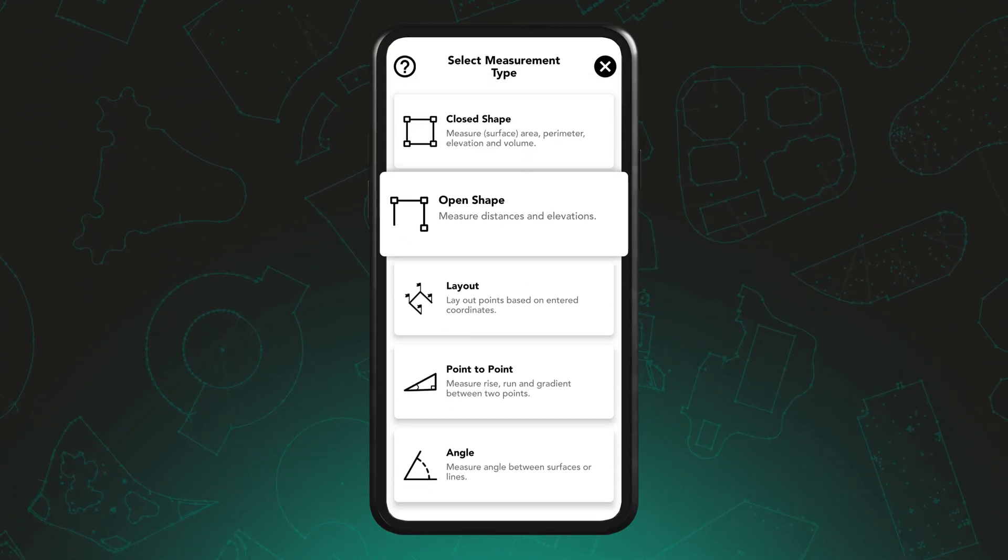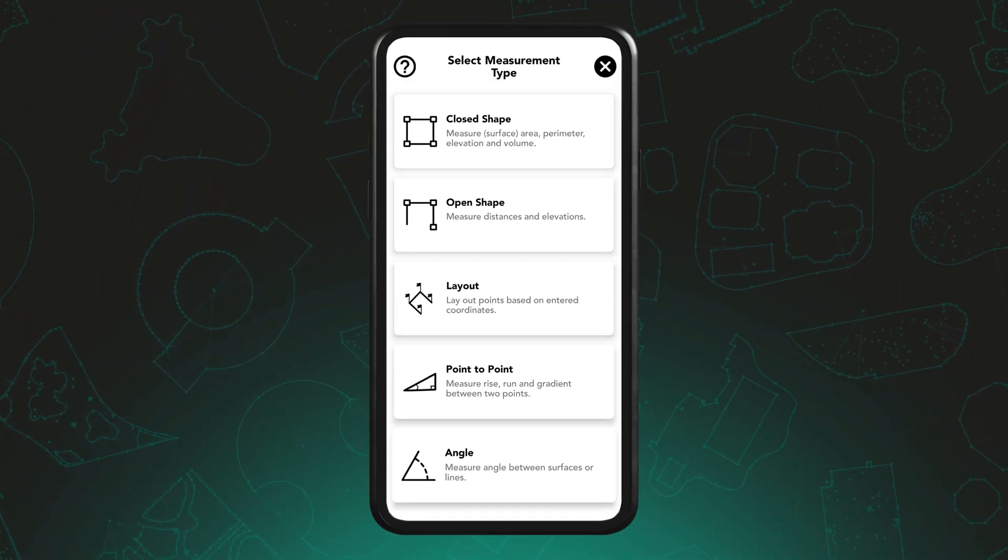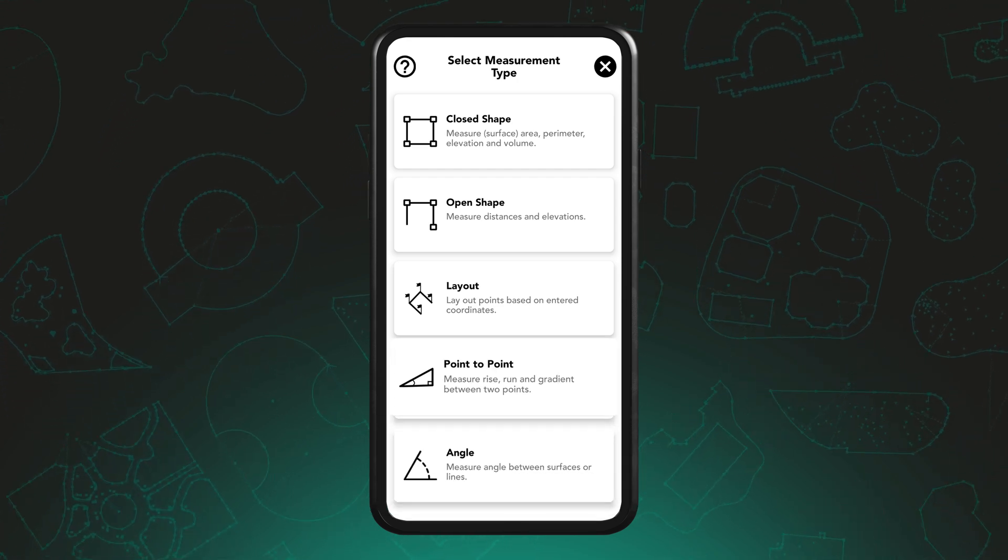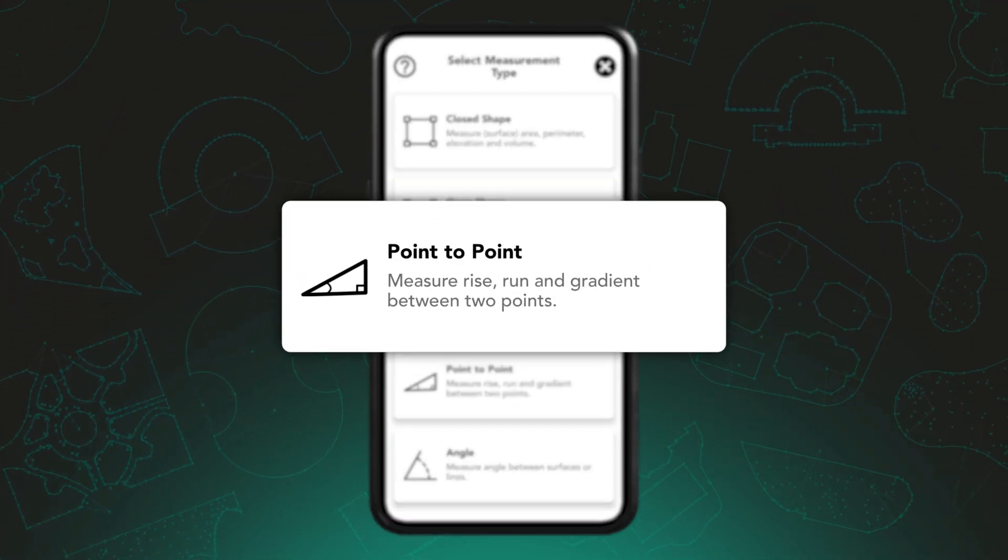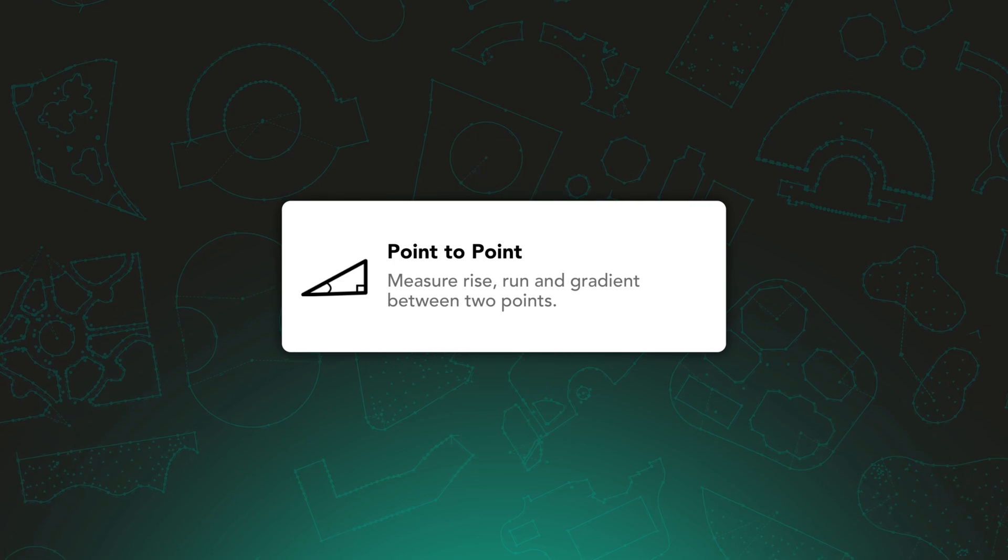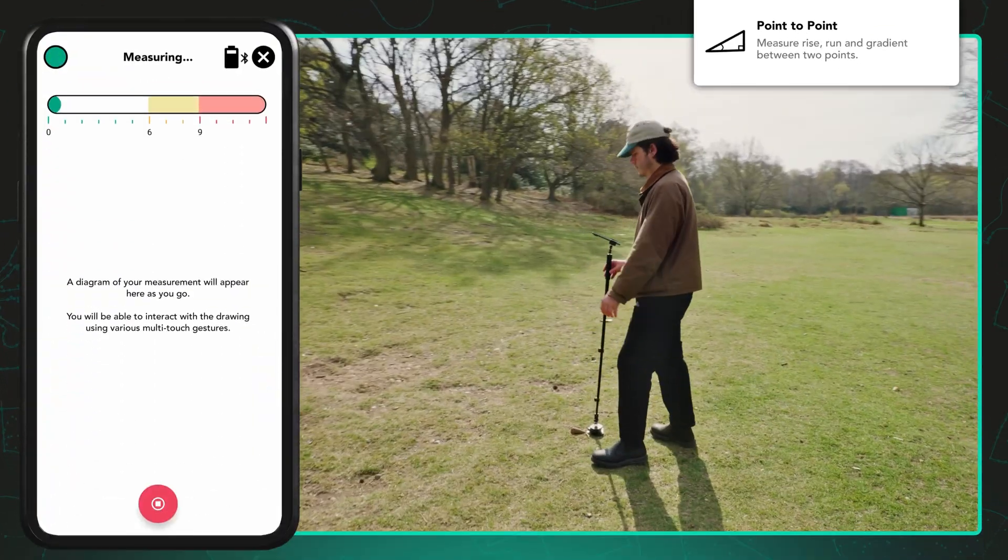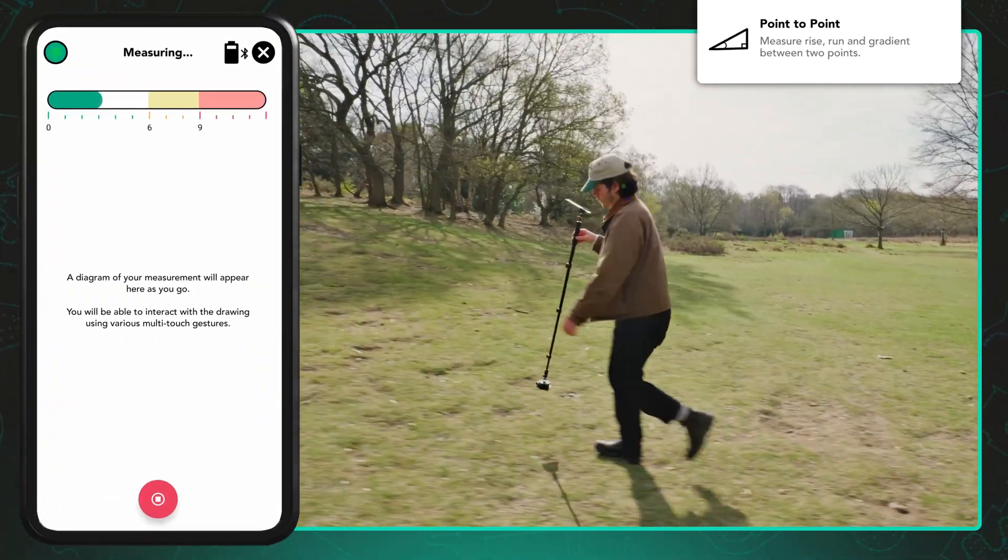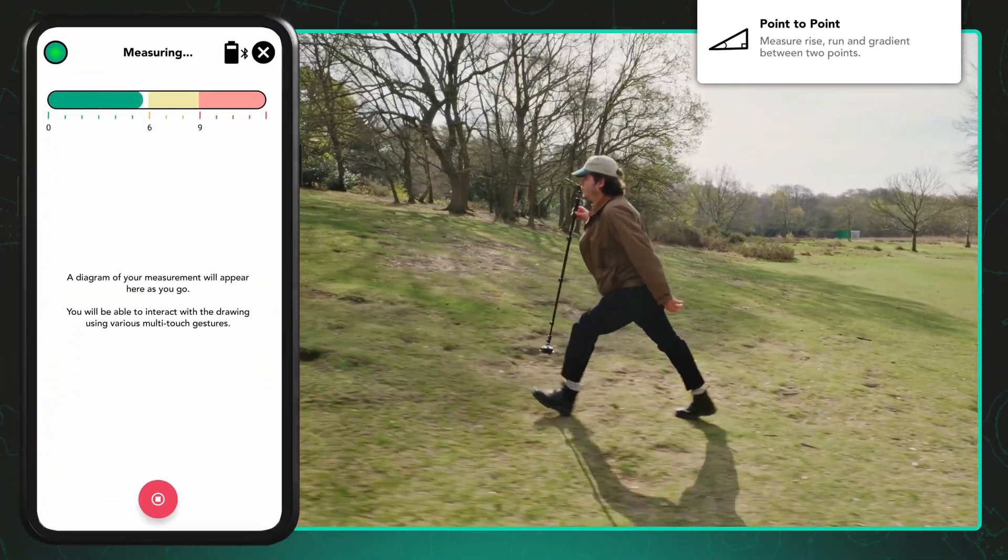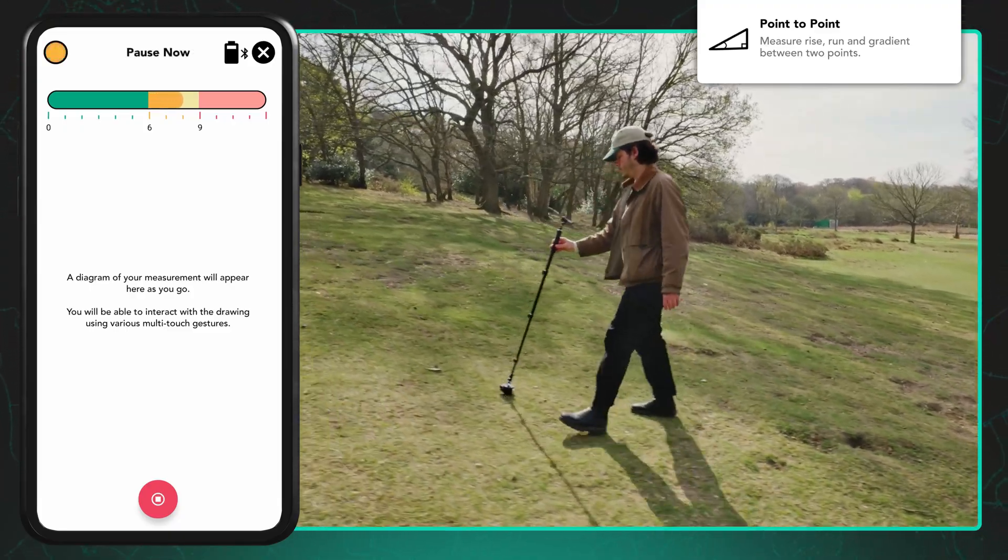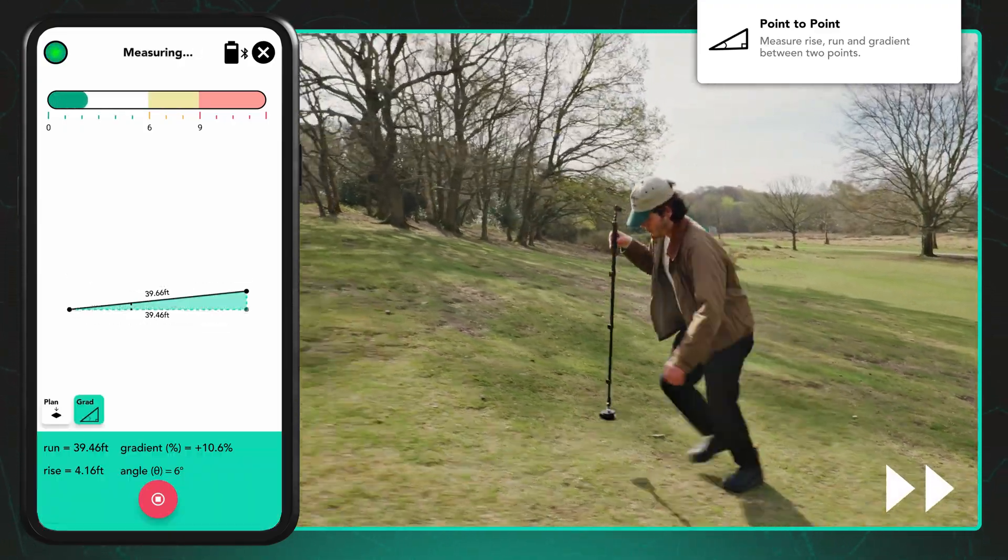Moja offers different measurement types and path types to suit various needs. The point-to-point measurement type is a swift and efficient method for measuring distances or changes in elevation. Once you initiate a point-to-point measurement, your Moja device calculates the distance between your first and second point.